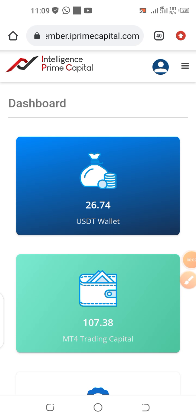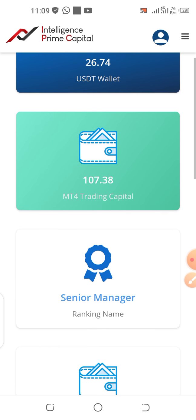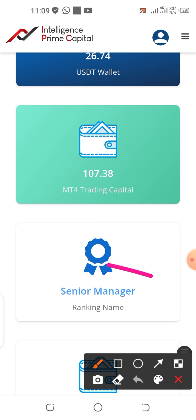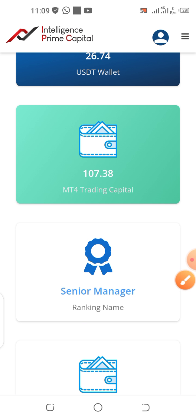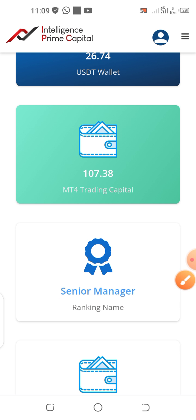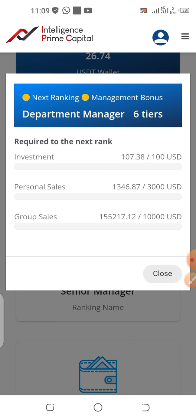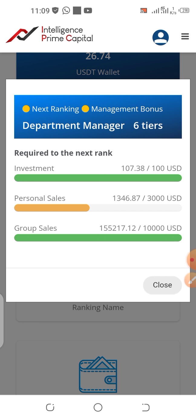Welcome. In this video, I'm going to show you how to view your ranking progress and also what you need to attain the next rank. I'm going to use an account as an example. This is the dashboard. If you scroll down, you are going to see your current rank here. All you have to do is click the rank and you will see your ranking progress. When you click Senior Manager, your ranking progress will display just like this.